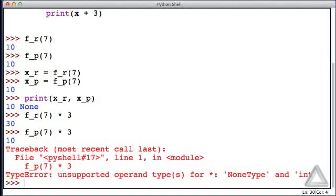but then we get this error message. And that 10 is, again, the print function within the body of f_p, printing that value. And then, that function returned none, and we can't multiply none by 3, and hence this error message.